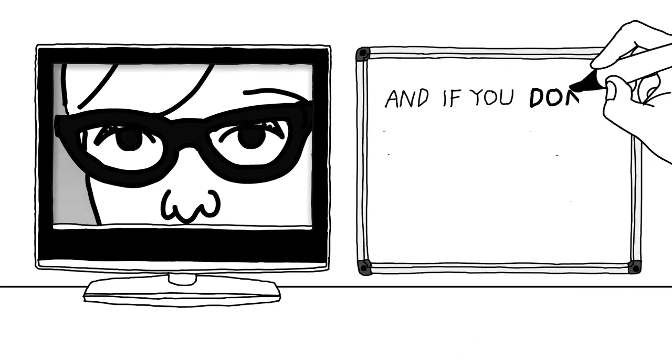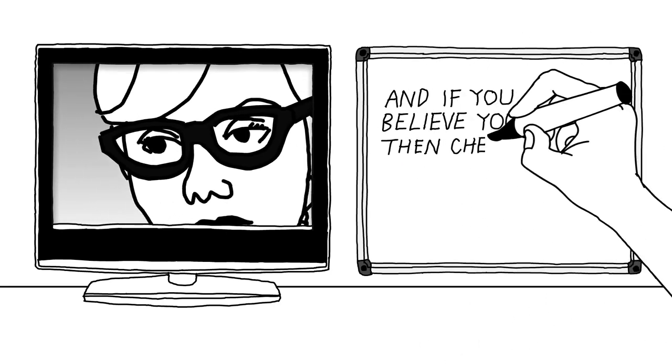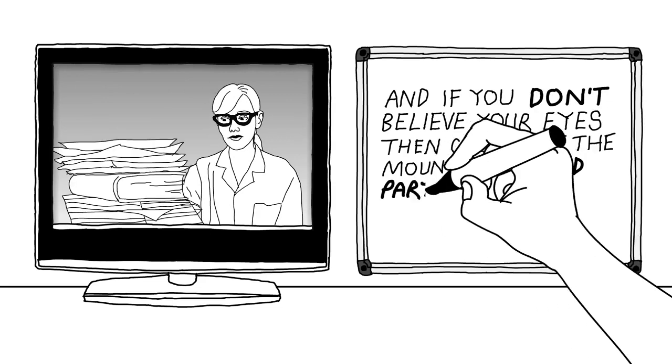And if you don't believe your eyes, then check out the mountain of third-party papers citing Nanosight.